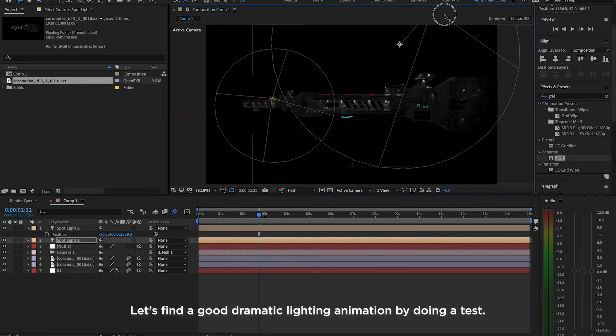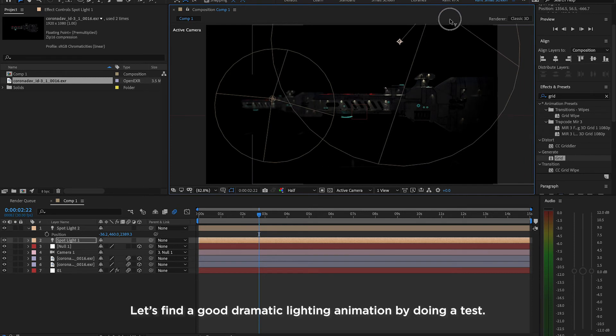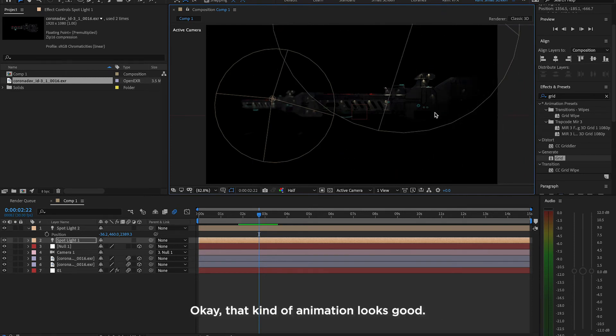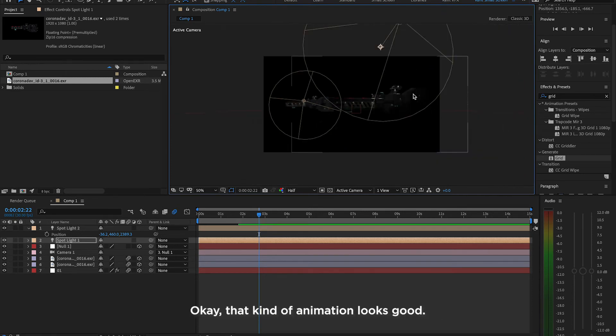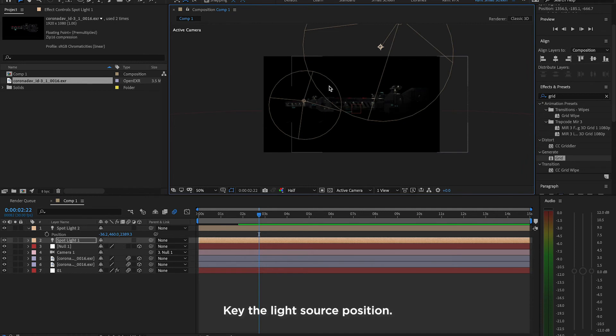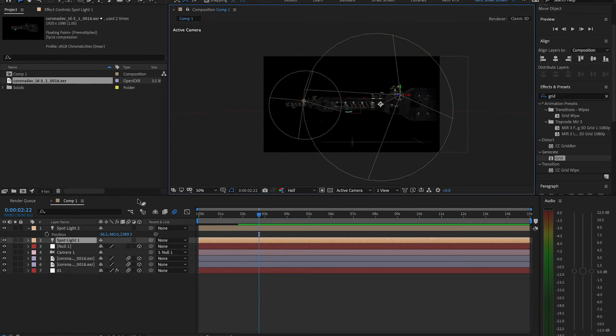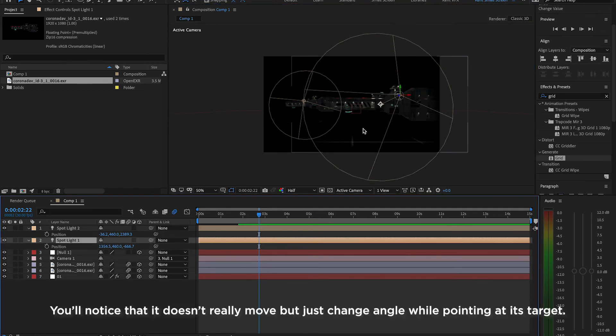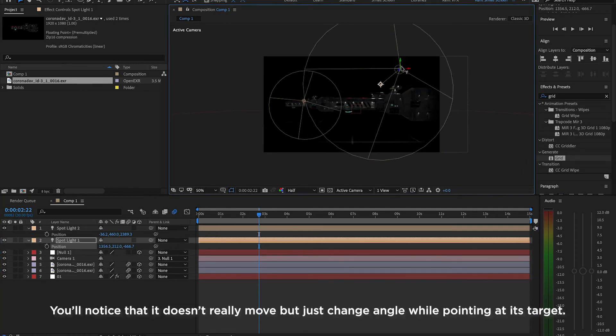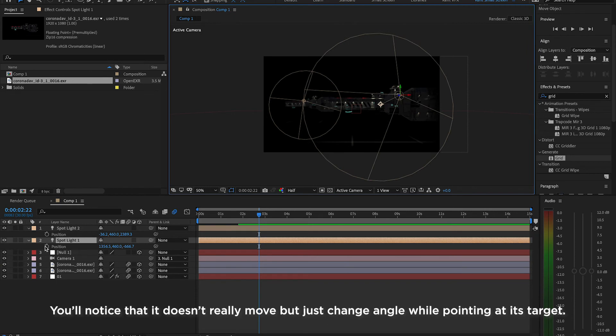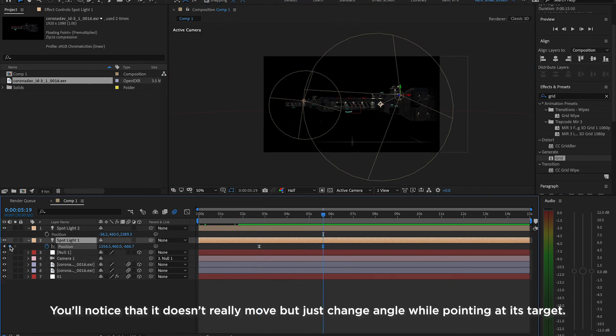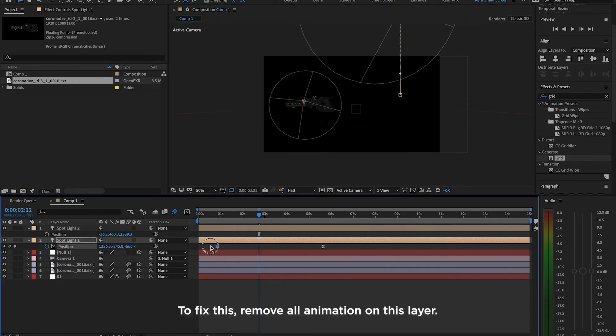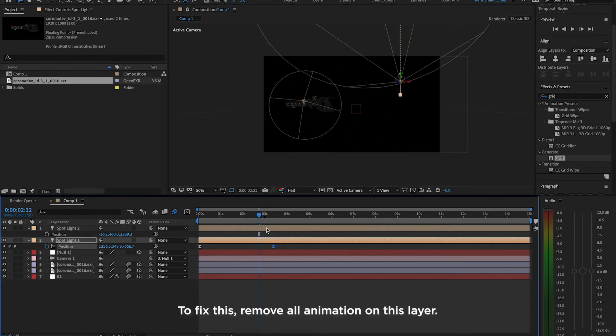Let's find a good dramatic animation by doing a test. Okay, that kind of animation looks good. Key the light source position. You'll notice that it doesn't really move but just changes the angle while pointing at its target. To fix this, remove all animation of this layer.